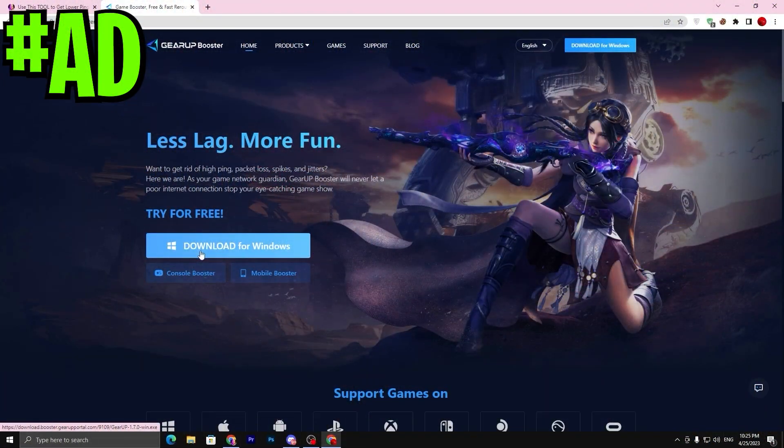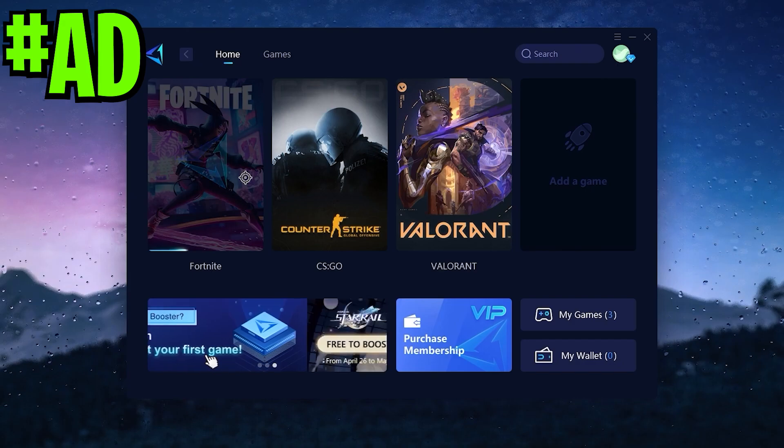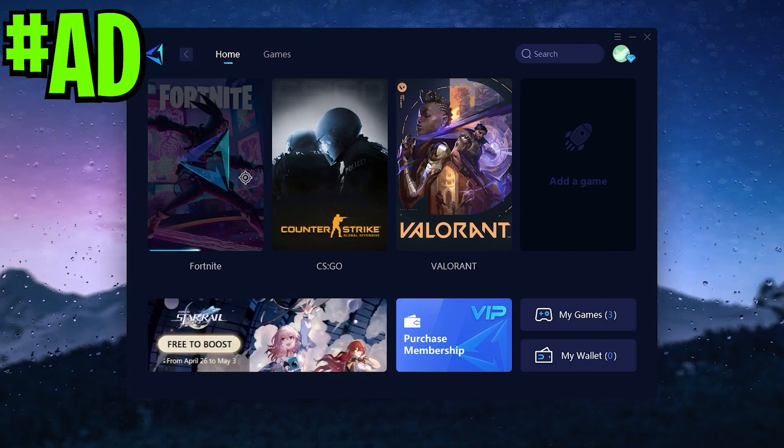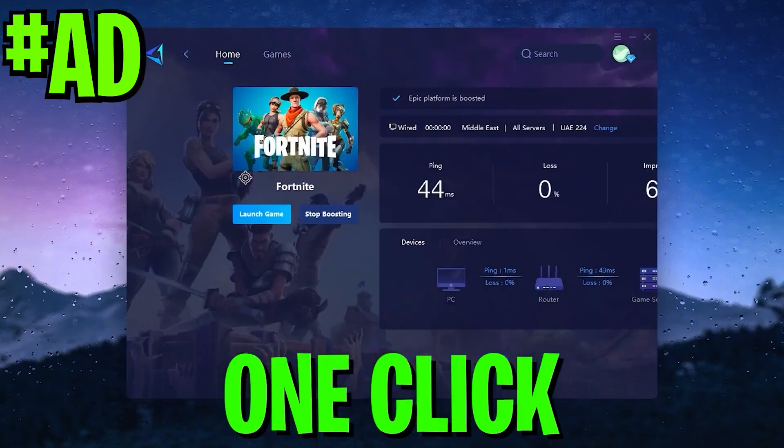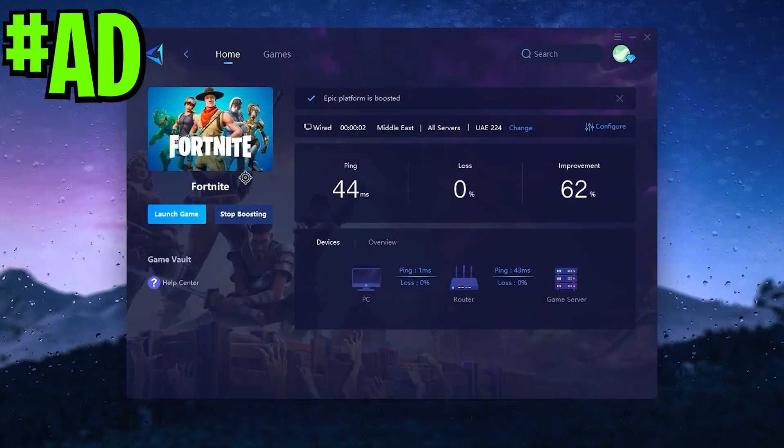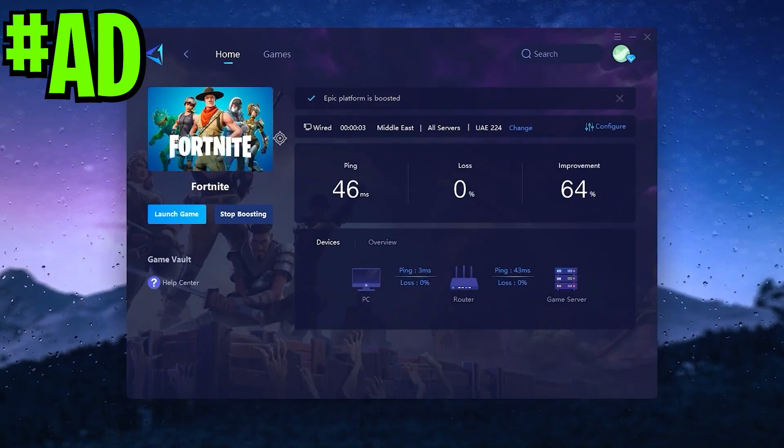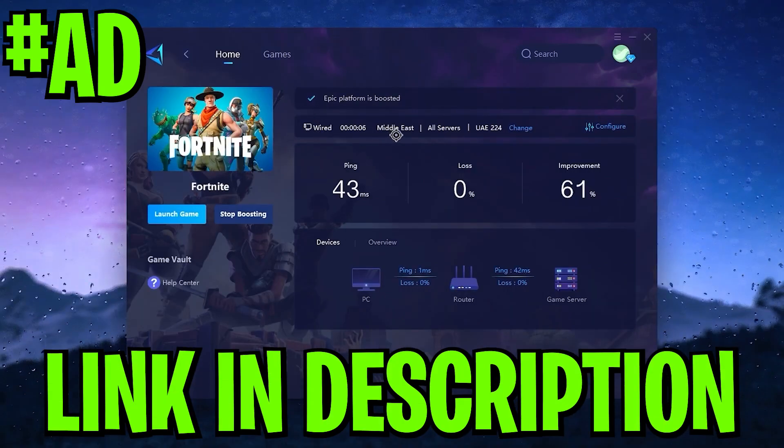Before starting this video, here's a quick reminder. If you want to improve your latency or your ping while you're gaming with just one click, make sure to download the application Gear Booster. Link available down in the description.